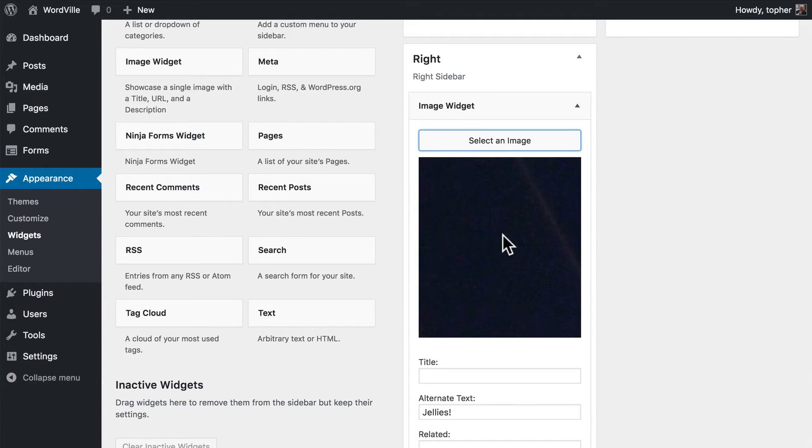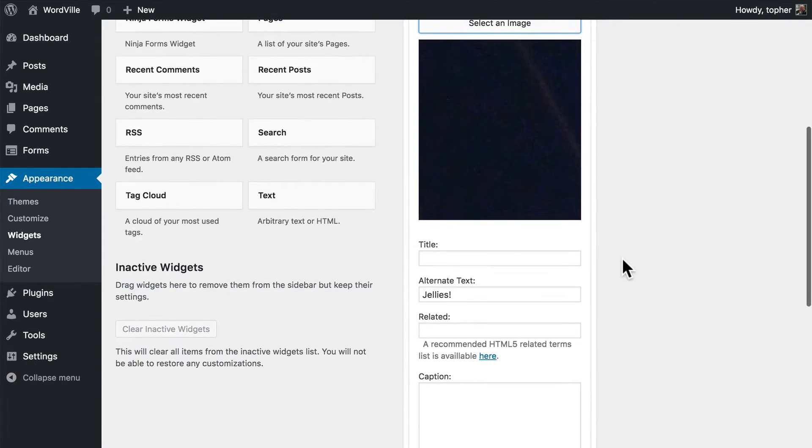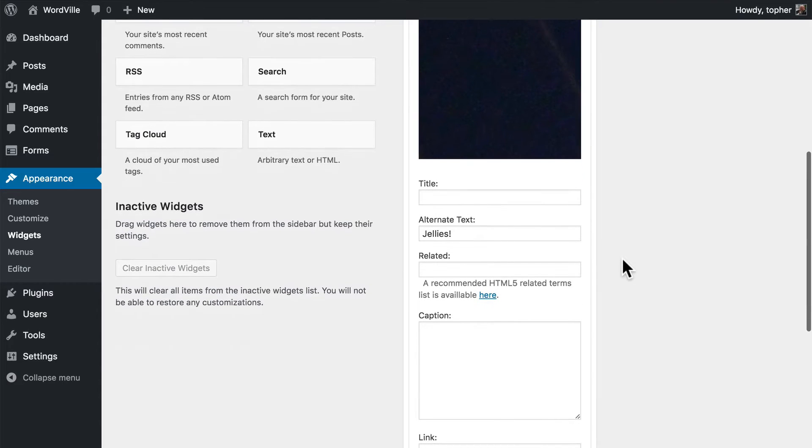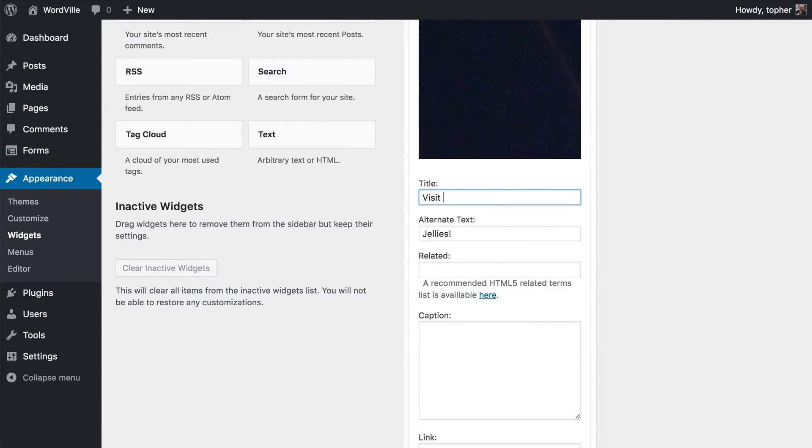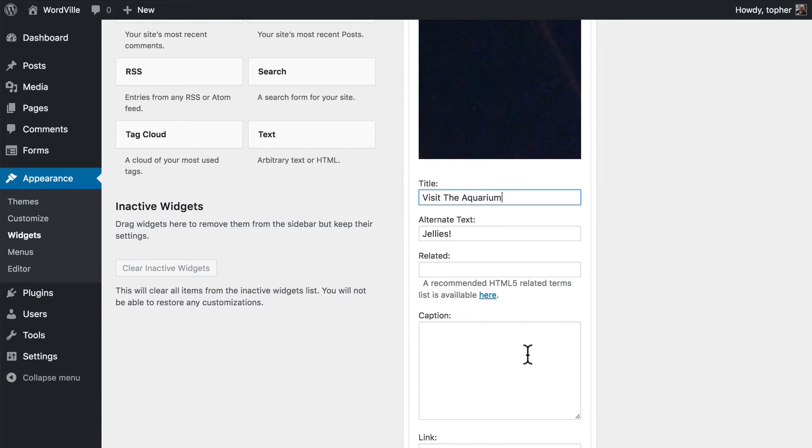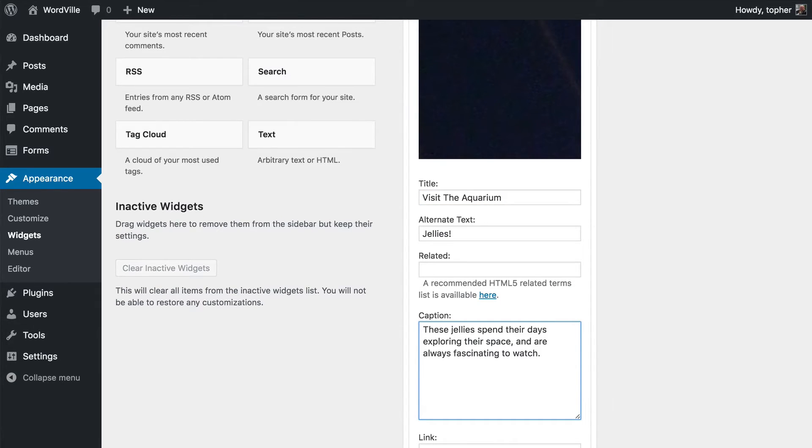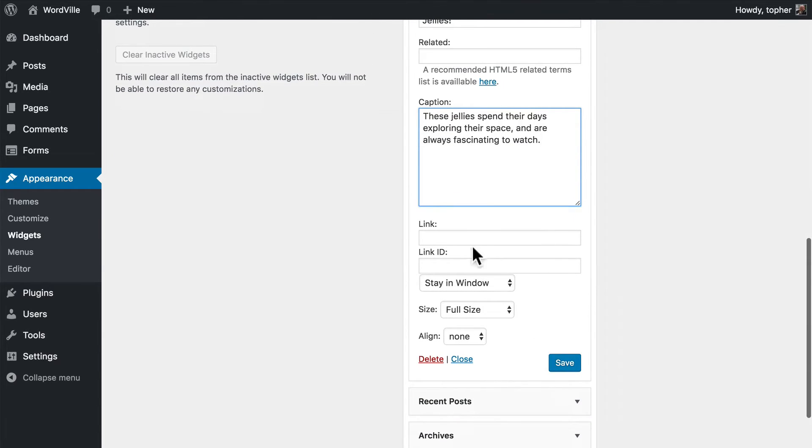And we click insert into widget. And you'll note that it's actually really big right here, but that's okay. So for our title we can put in visit the aquarium. And then we can put in a caption. Then we can make a link, and you can link to anything.